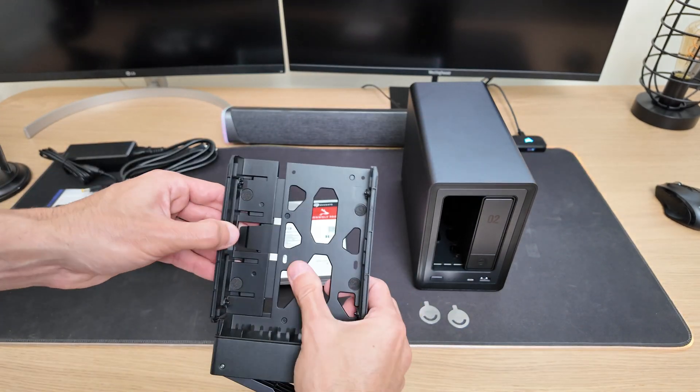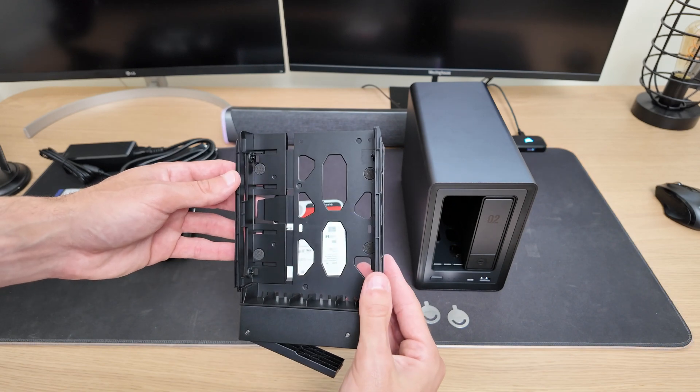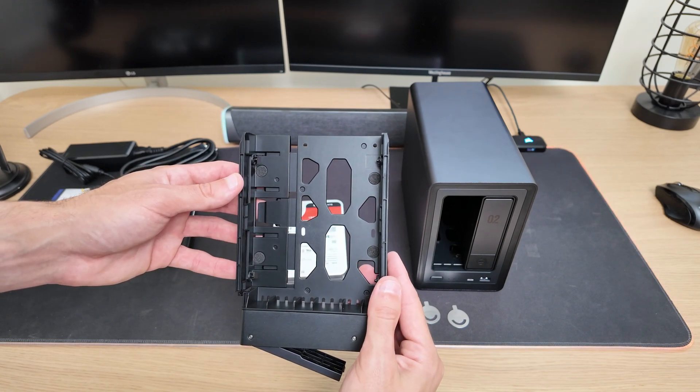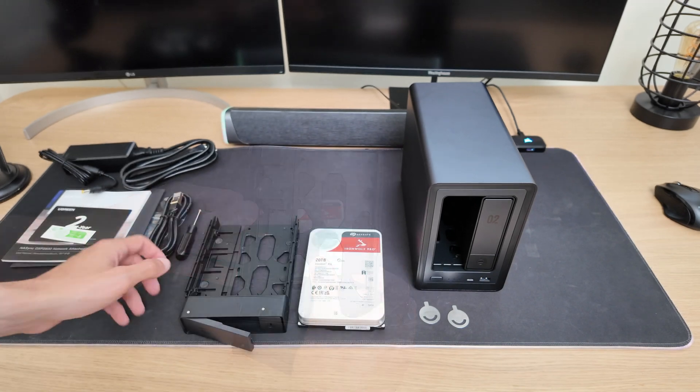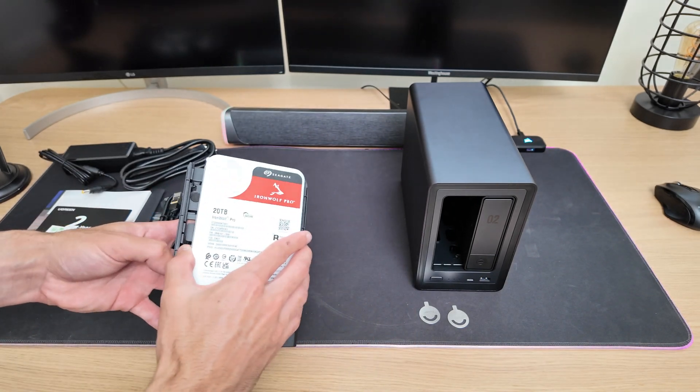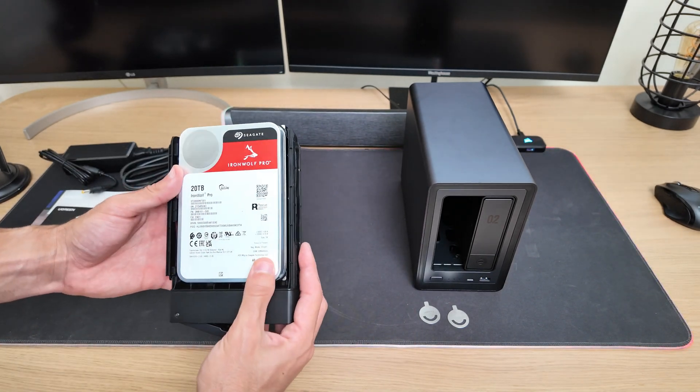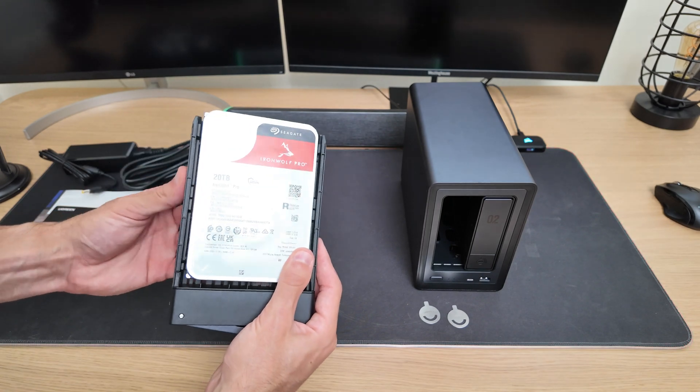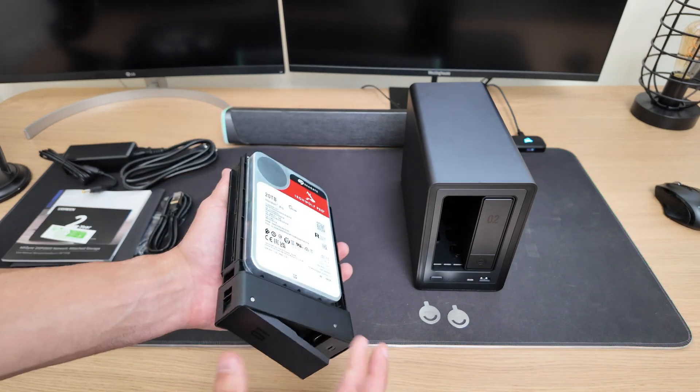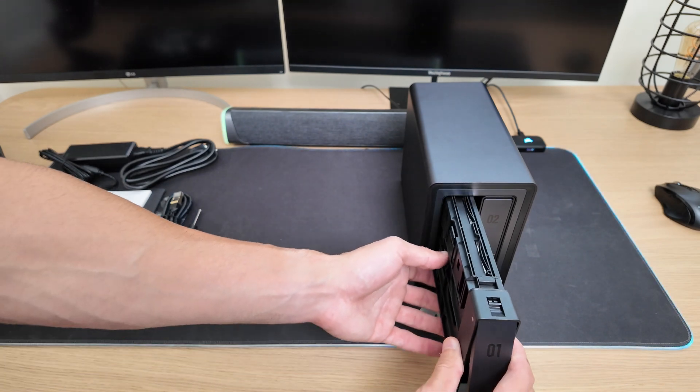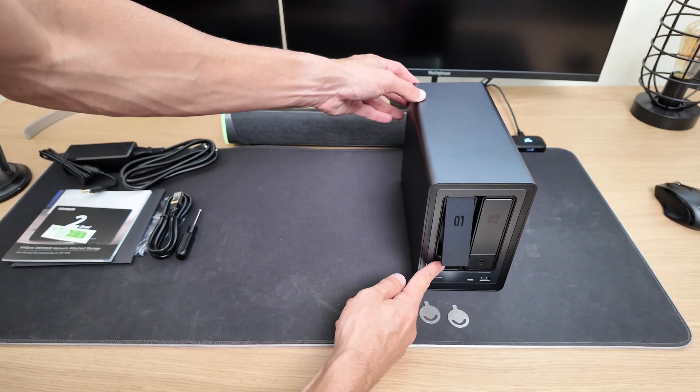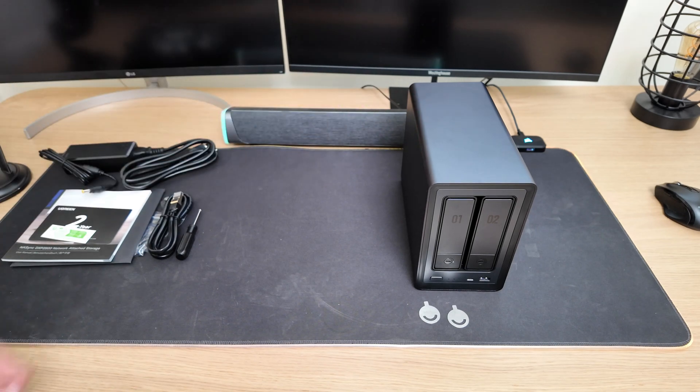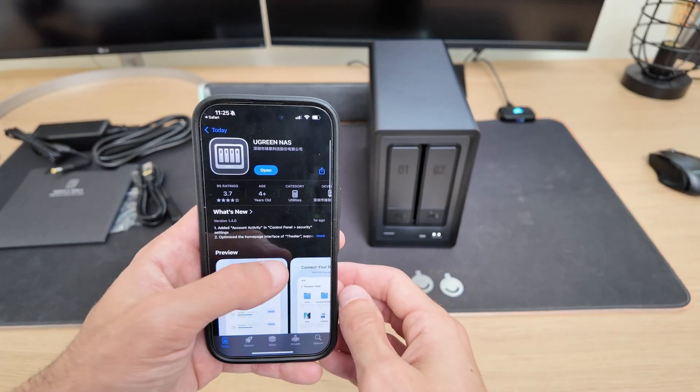Putting the disk into the tray is really simple, just press the latch, and the tray cover pops open to the side. Then you place the drive inside, and once you close the cover, the disk is secured in place. I'm going to leave it like this for now, but if you want it to be extra secure, you can also use the included screws. The last step is just sliding the tray back into the NAS until it clicks. Now we're ready to set it up.